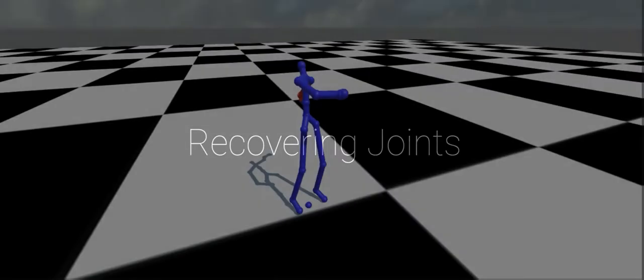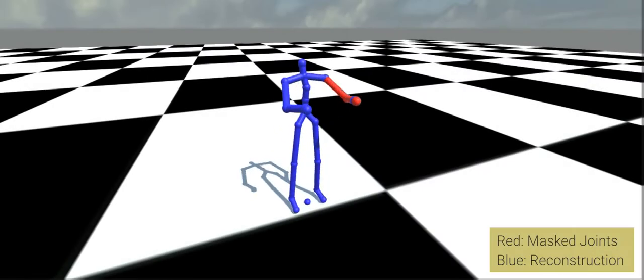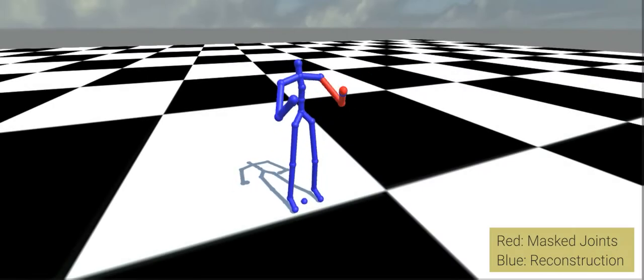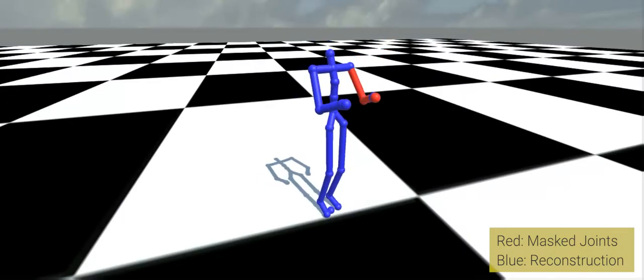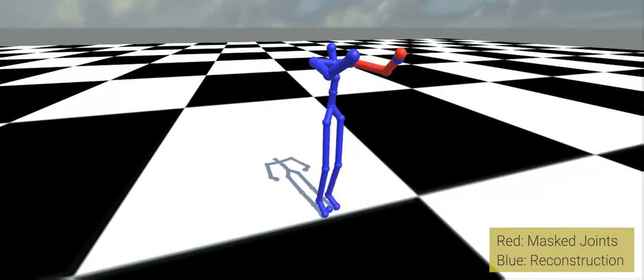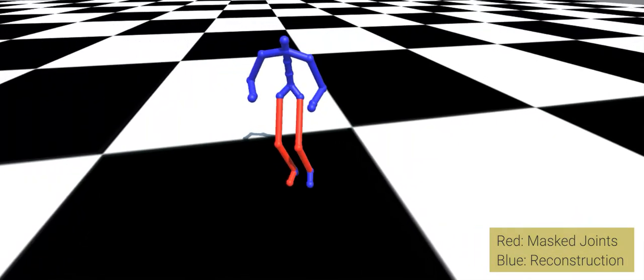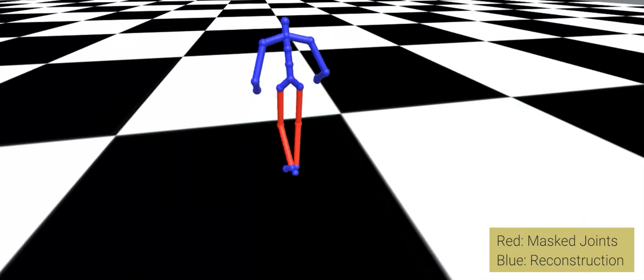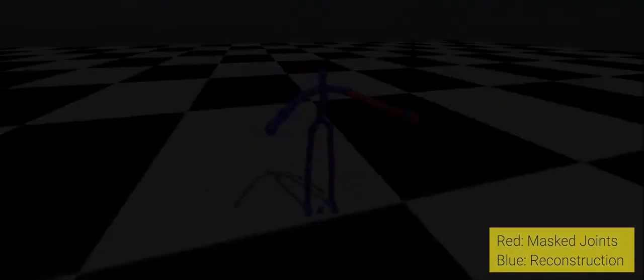The same model is also trained to recover one or several joints missing over the entire duration of a clip. Here, the joints highlighted in red have been removed from the input. Our method is able to plausibly recover the missing joints for a wide variety of motion types.